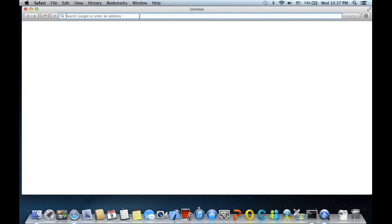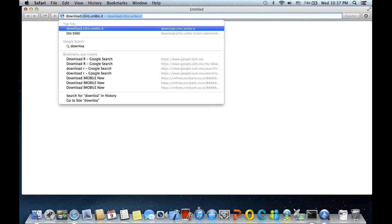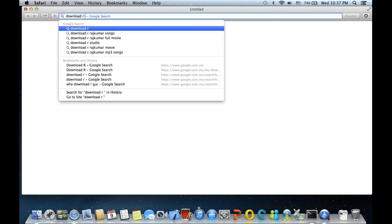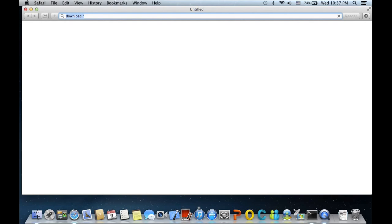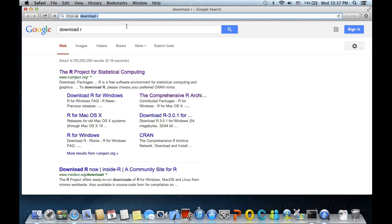Let us search for download R in Google. It gives us something called www.rproject.org. Let us go ahead and click on it.